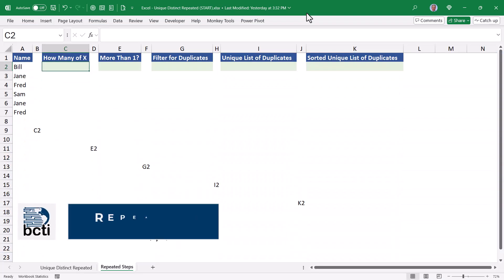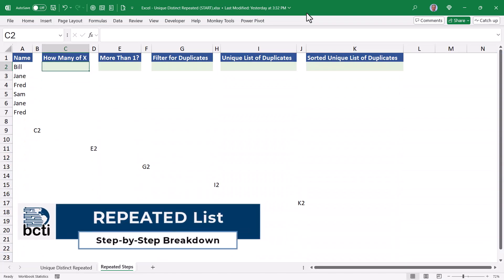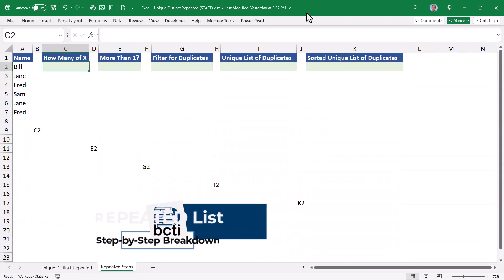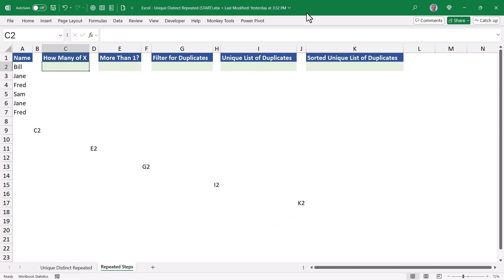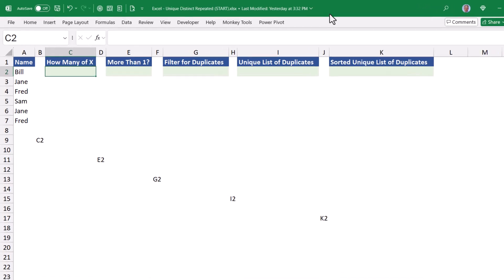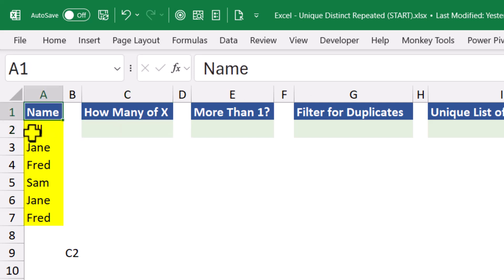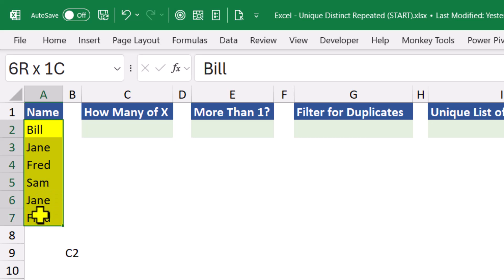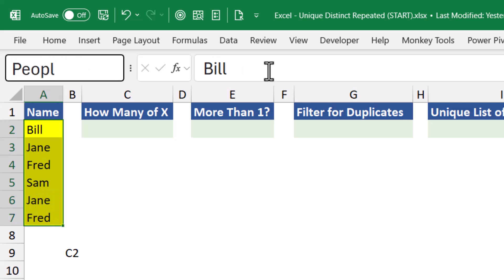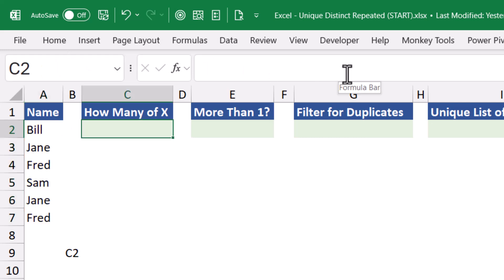If you found the example for the repeated list still a bit confusing, I have another sheet here where I display the output of each step separately, so you can see the evolution of this process. So if you understood the first example, you could probably stop the video now. You're done. But if you're still a little confused, this might bring you some clarity. So here I have a list of six names, and we can see that the names Jane and Fred occur more than one time. Let's highlight this list of names and give it a named range. We'll call this list people.